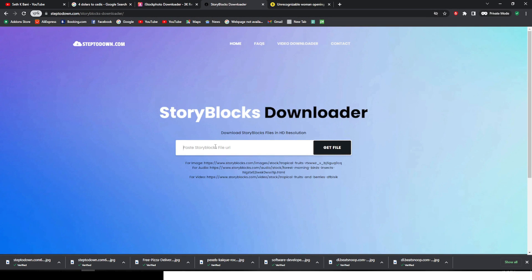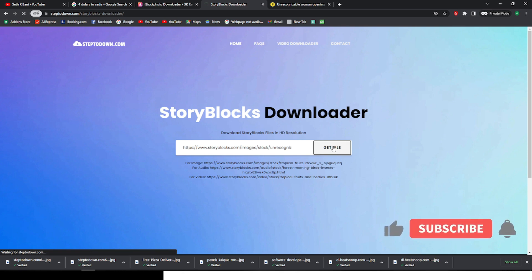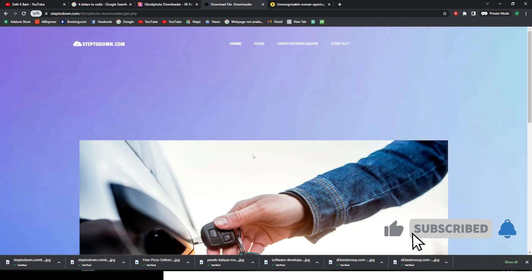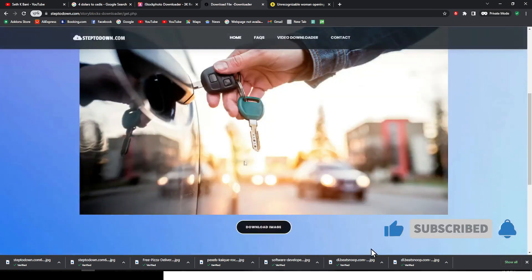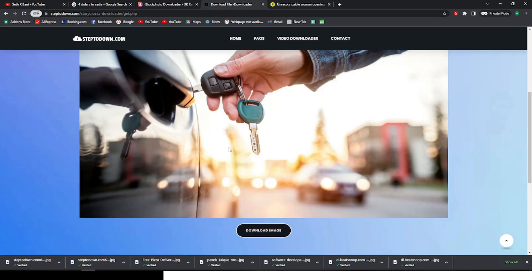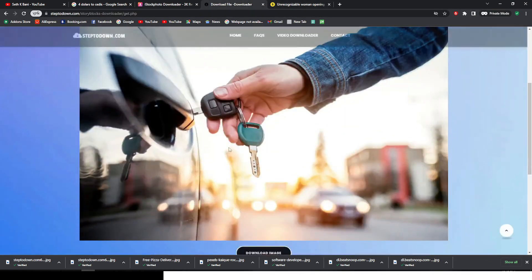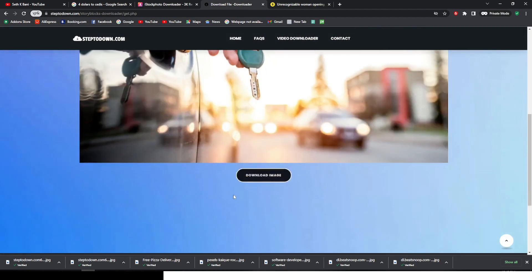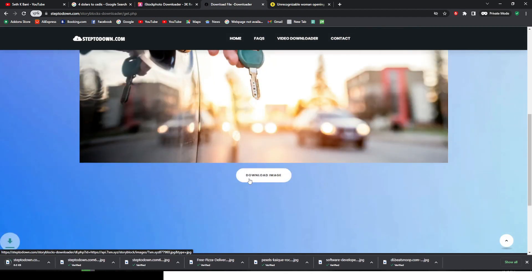Paste the link there and then get file. Now you can see this is the image, the same image as this, right? You can right-click it and download it, but I don't like doing that. I like to come to the download image button over here, click on it, and it automatically downloads for you.